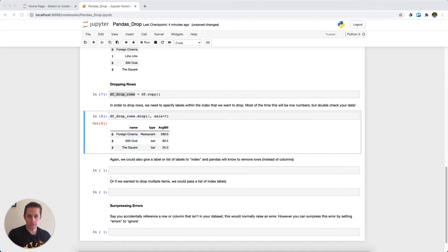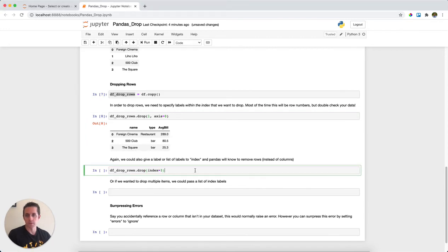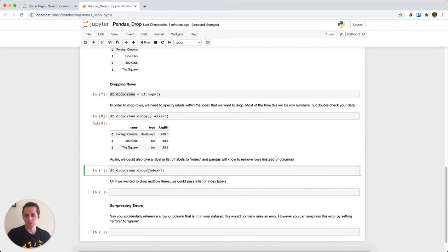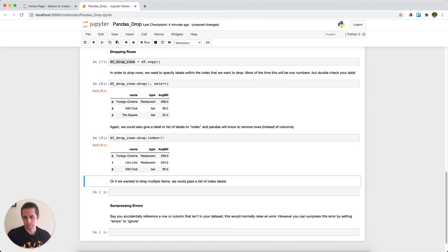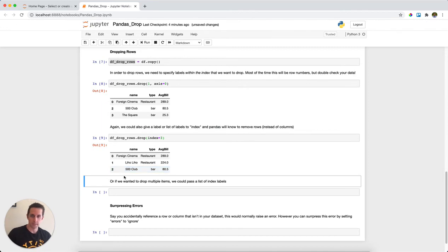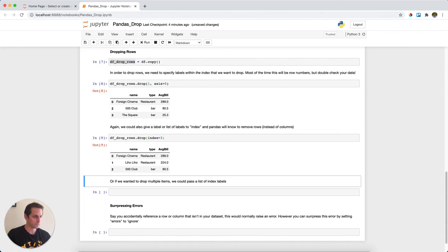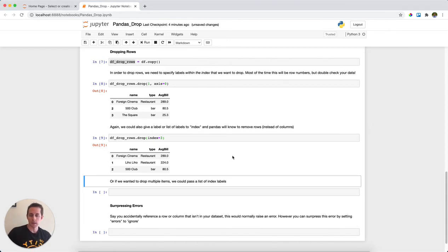Now if I wanted to do the same thing from above and I don't want to specify which axis, I can tell drop I'm going to be dropping an index, and the index label that I'm going to be dropping is three. Run this, and now I've told pandas that I'm dropping an index and it removed index label three for me. I keep saying index label because your index labels may not be numbers—they could be values or strings as well.